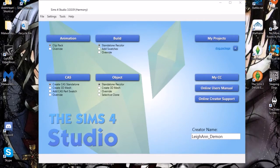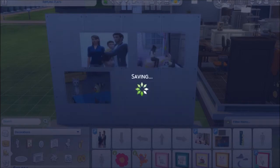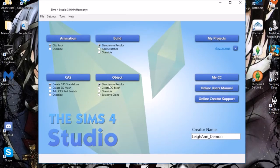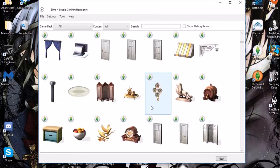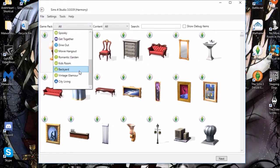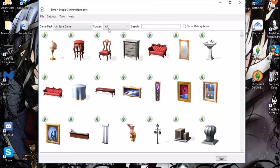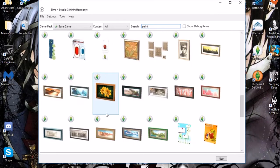The very first thing you need to do is close out of the game, otherwise this won't show up. While that's closing, you need to open up Sims 4 Studio. If you first downloaded it, you might have to add your creator name. But if you've used it before, you're going to want to make sure that 'standalone recolor' under objects is selected, and then click Object. You're going to see a list of all Sims 4 objects. I'm just going to choose a single painting because it's just a flat image and it's really super easy.